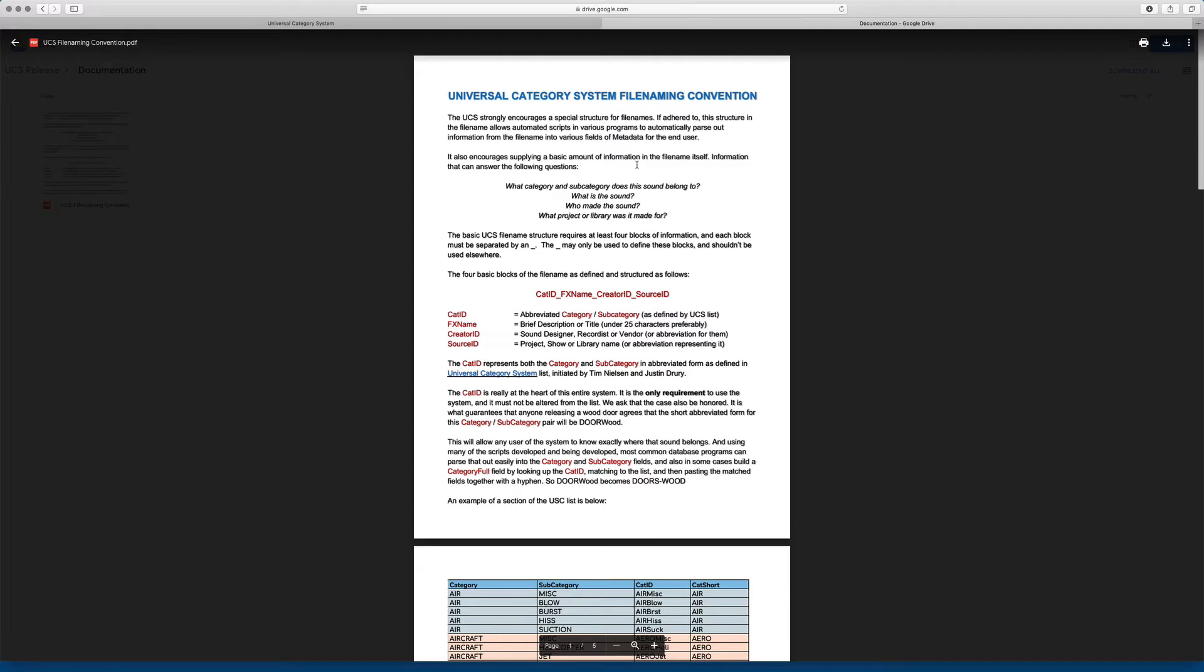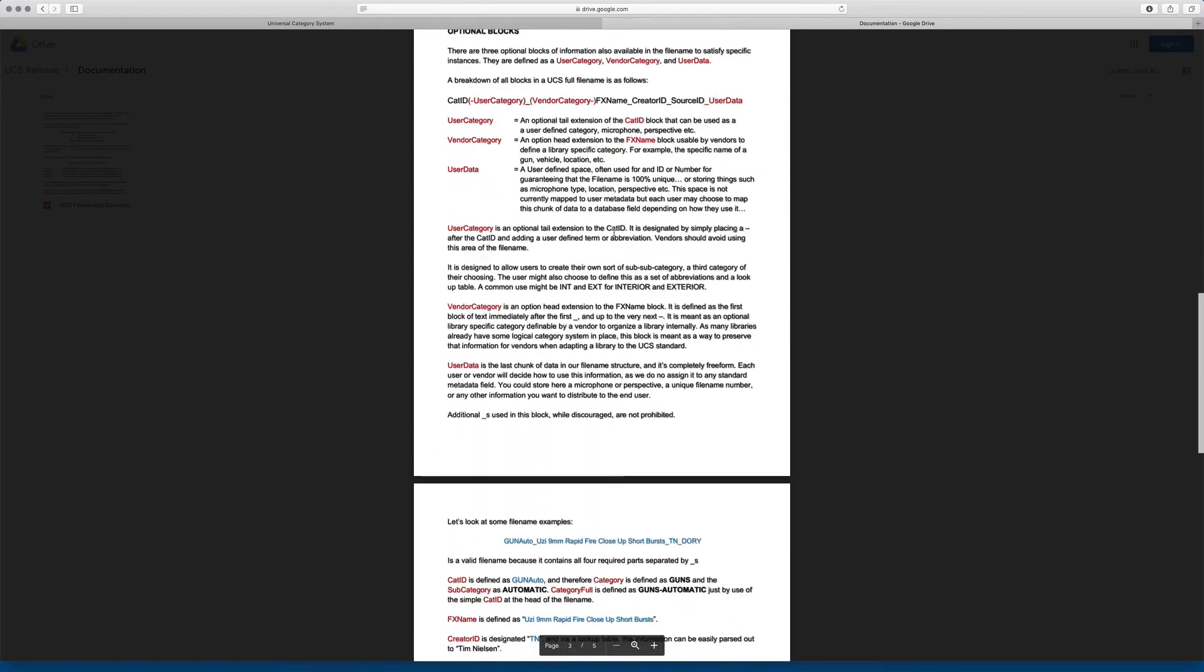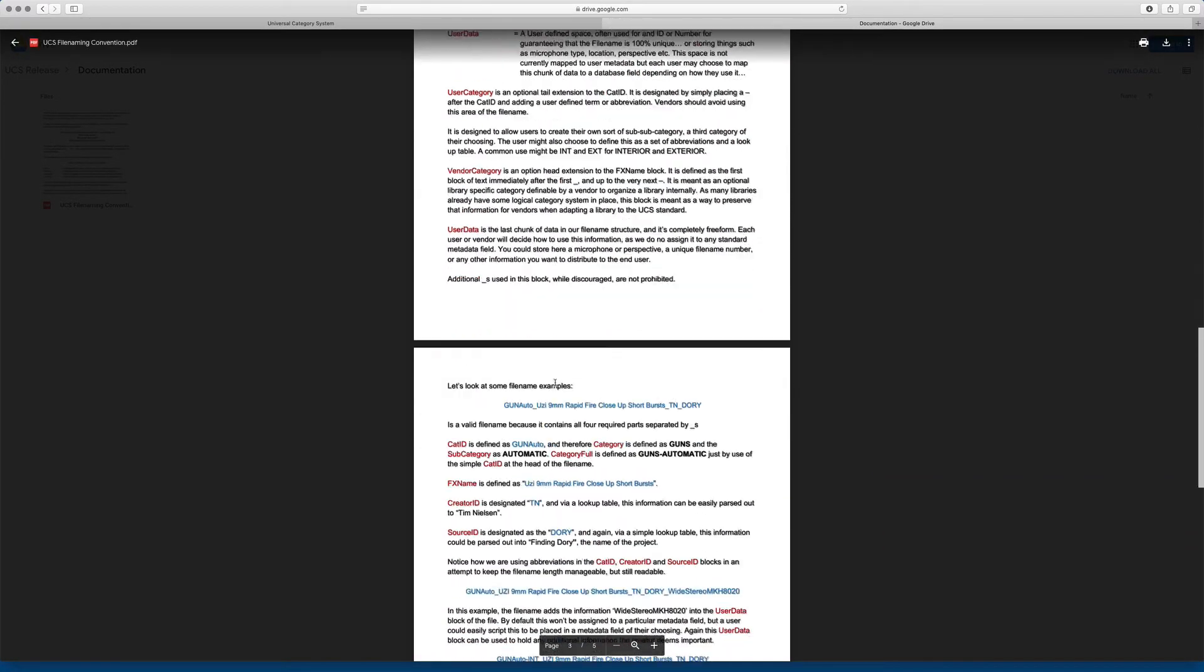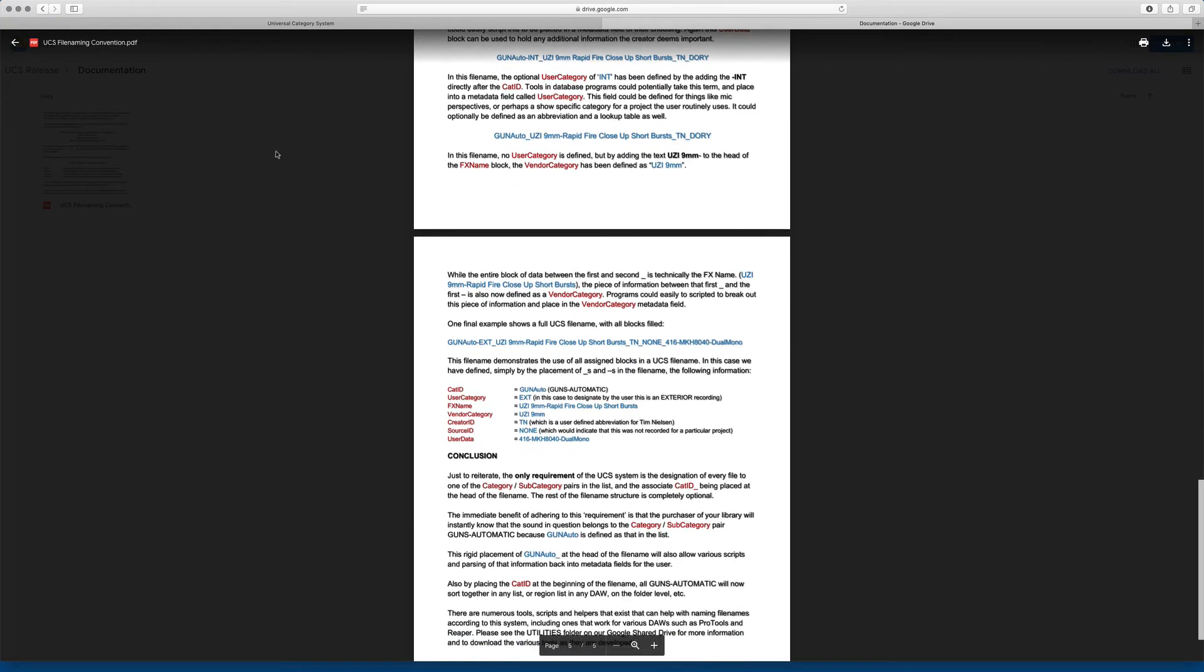There's going to be a video much more in-depth about this as well, but this is a PDF that you can reference if you wanted to that really goes in-depth, gives a bunch of examples, breaks down the file name structure, and explains it in a pretty clear way.